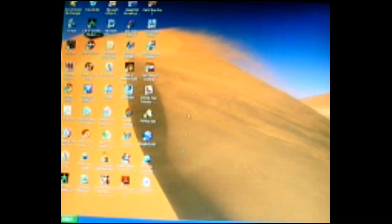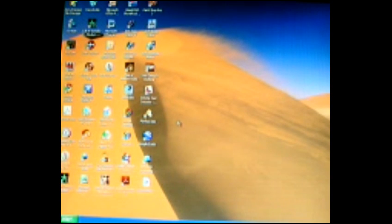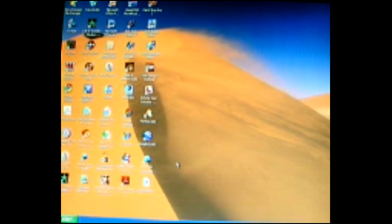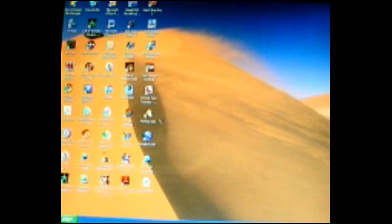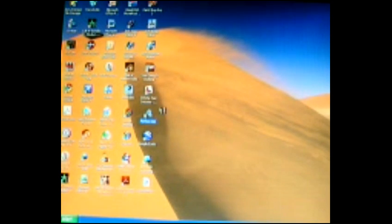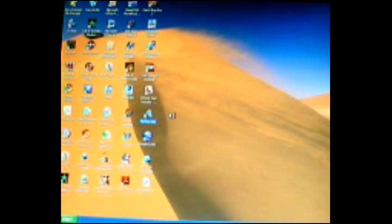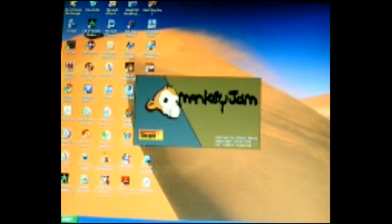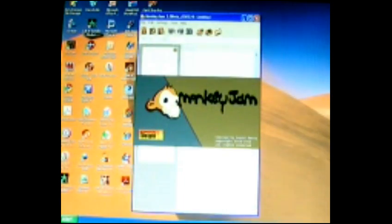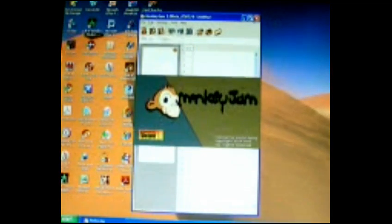Start by clicking Monkey Jam on your computer. You can download it by just searching Monkey Jam into Google. Wait for it to load. Once Monkey Jam is loaded, just minimize it because you won't need it any minute now.